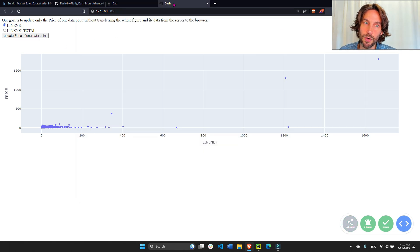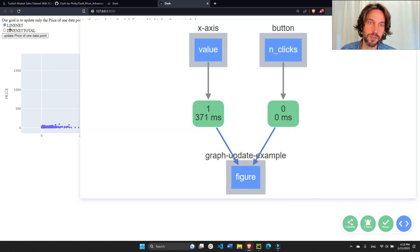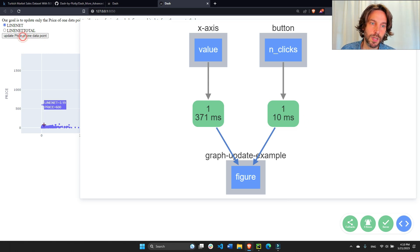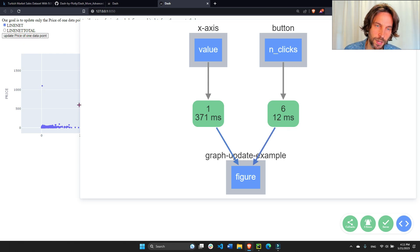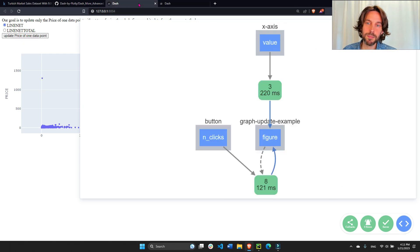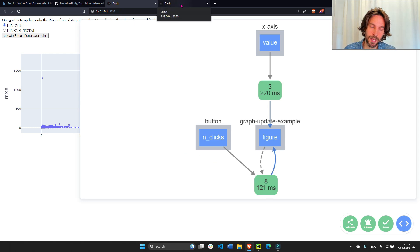Now let's do the exact same thing with Patch. I'll open this up — you'll see that if I click to update the data it takes 10 milliseconds, 12, 11, 11. I think I got it down to 9. So 9 or 10 milliseconds compared to 120 — this is 12 times faster using the Patch class in Dash.